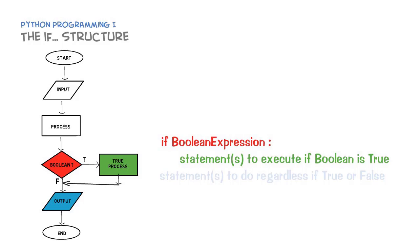The important thing here is that all statements that you want to do if the condition is true need to be indented the exact same number of characters. So the true process would only execute if the condition is true.